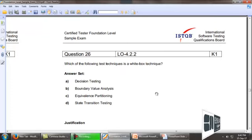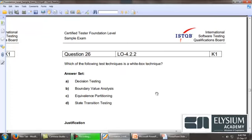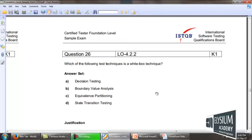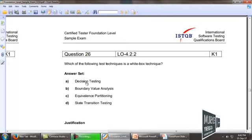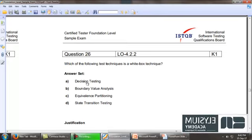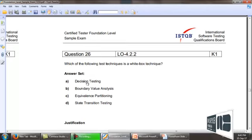Which of the following test technique is a white box technique? Decision testing is obviously a white box design technique.